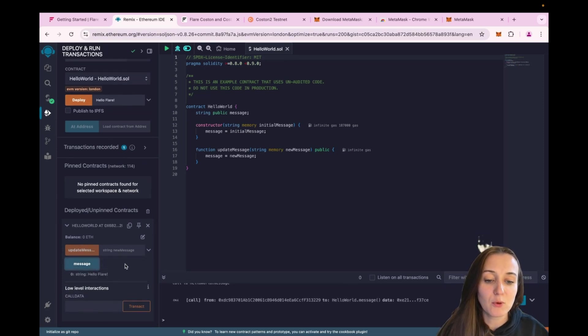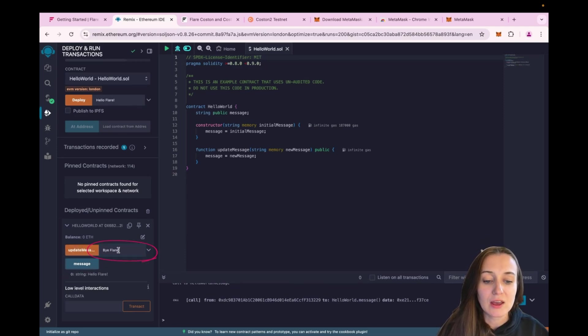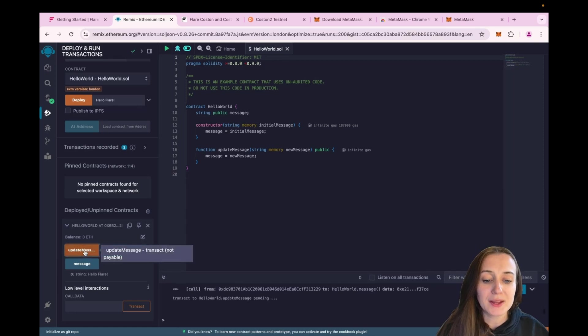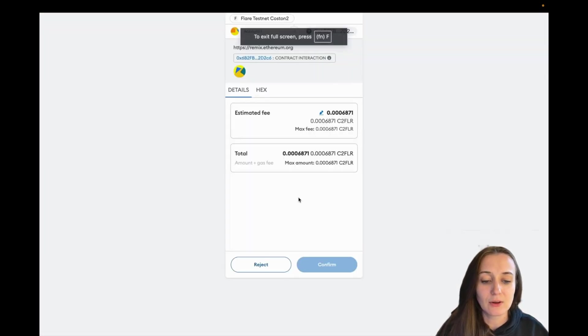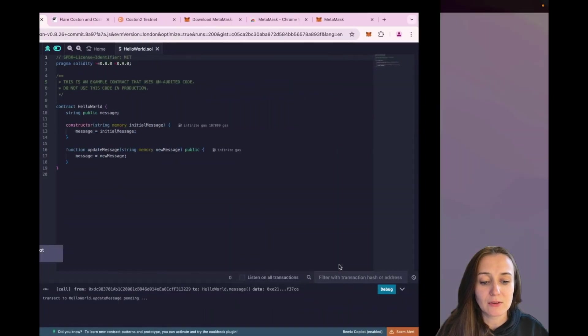If you want to update that message, let's write by Flare. We can just enter that over there here and click on Update message. So again, on Metamask is open. You click Confirm and give it a few seconds to transaction to get confirmed.